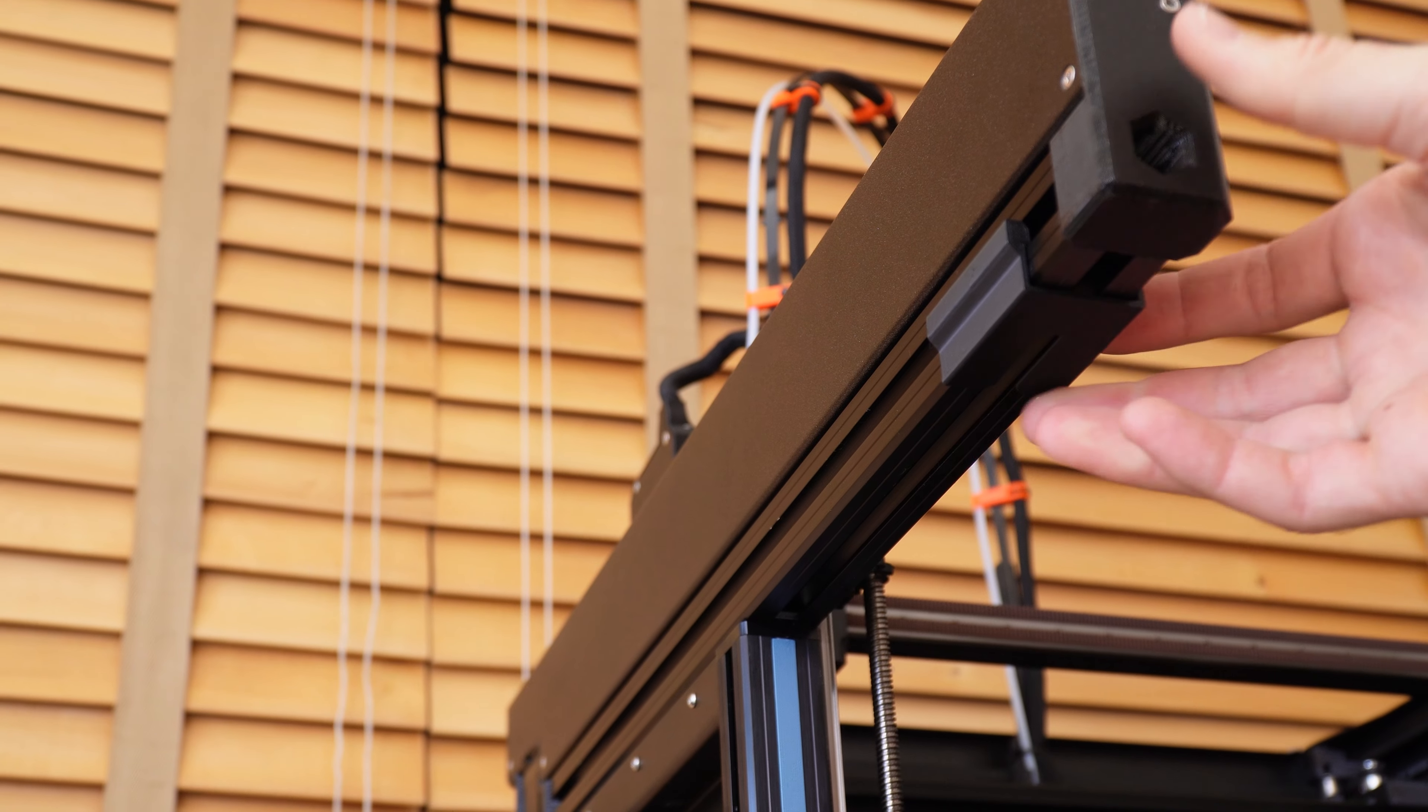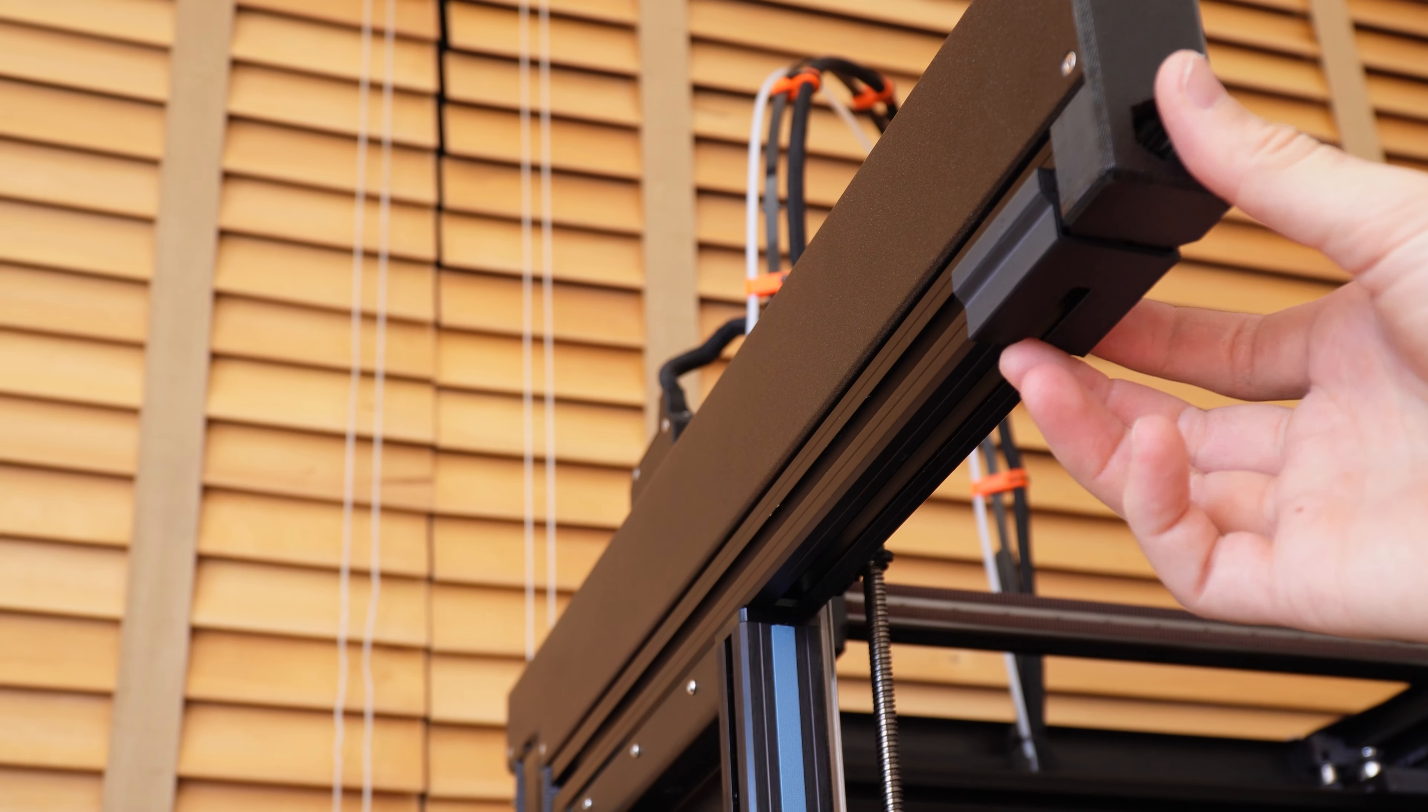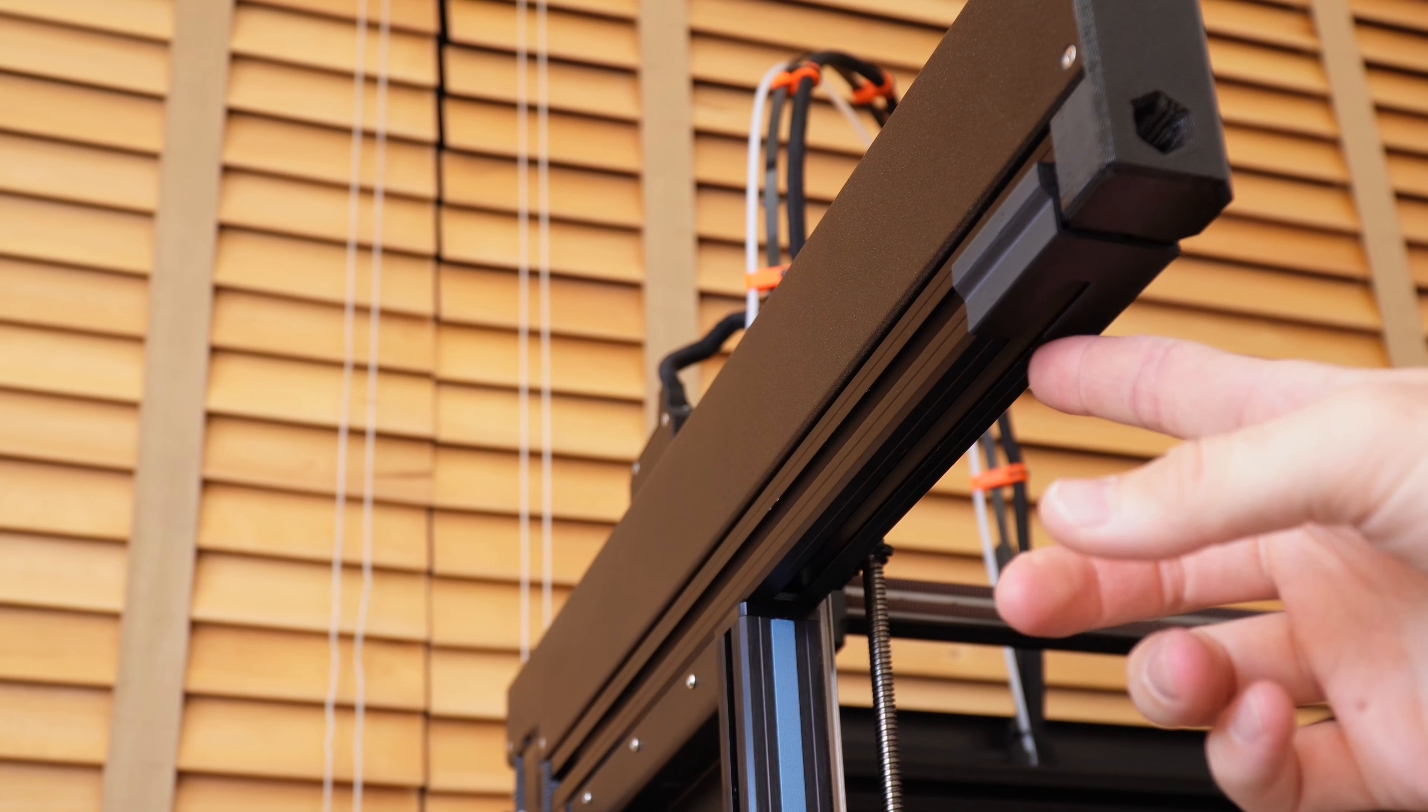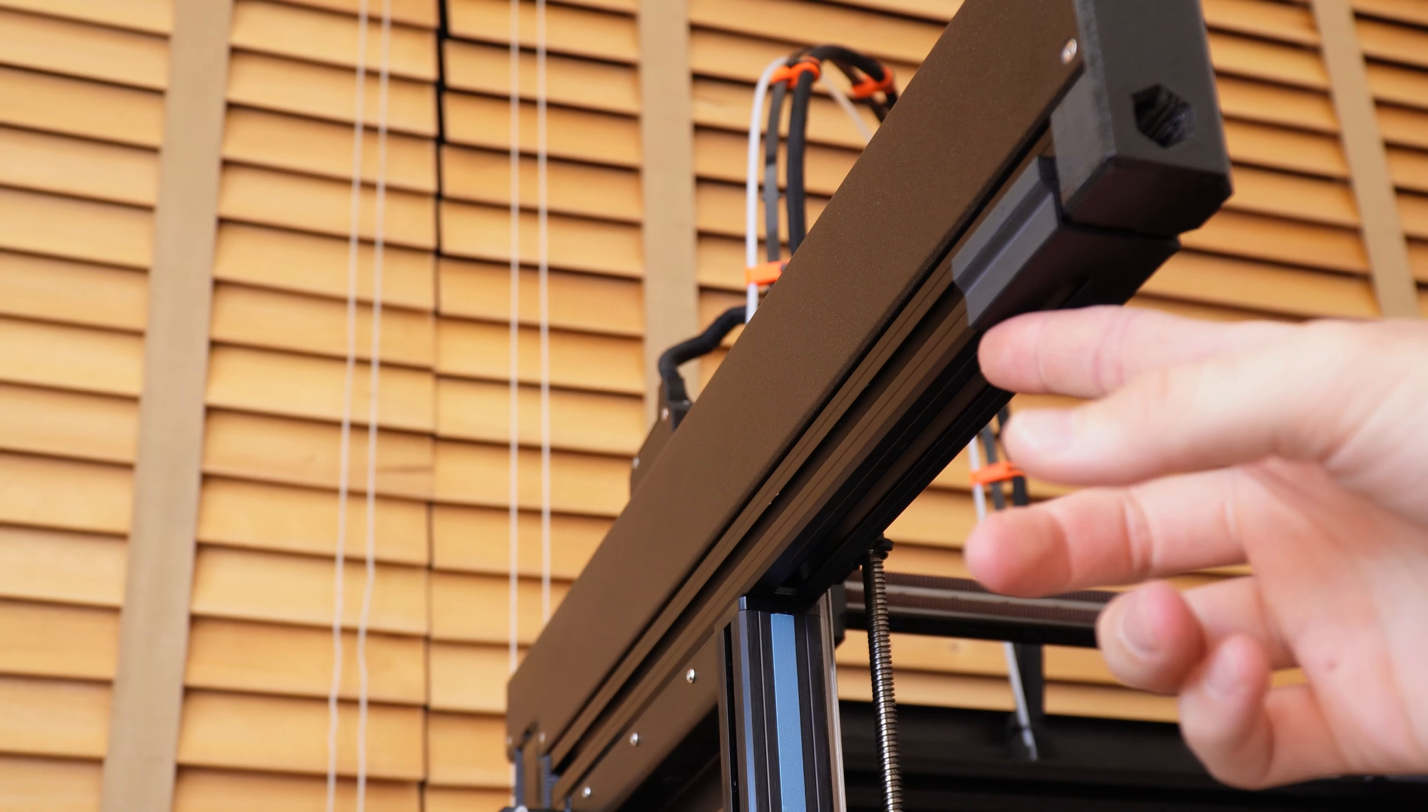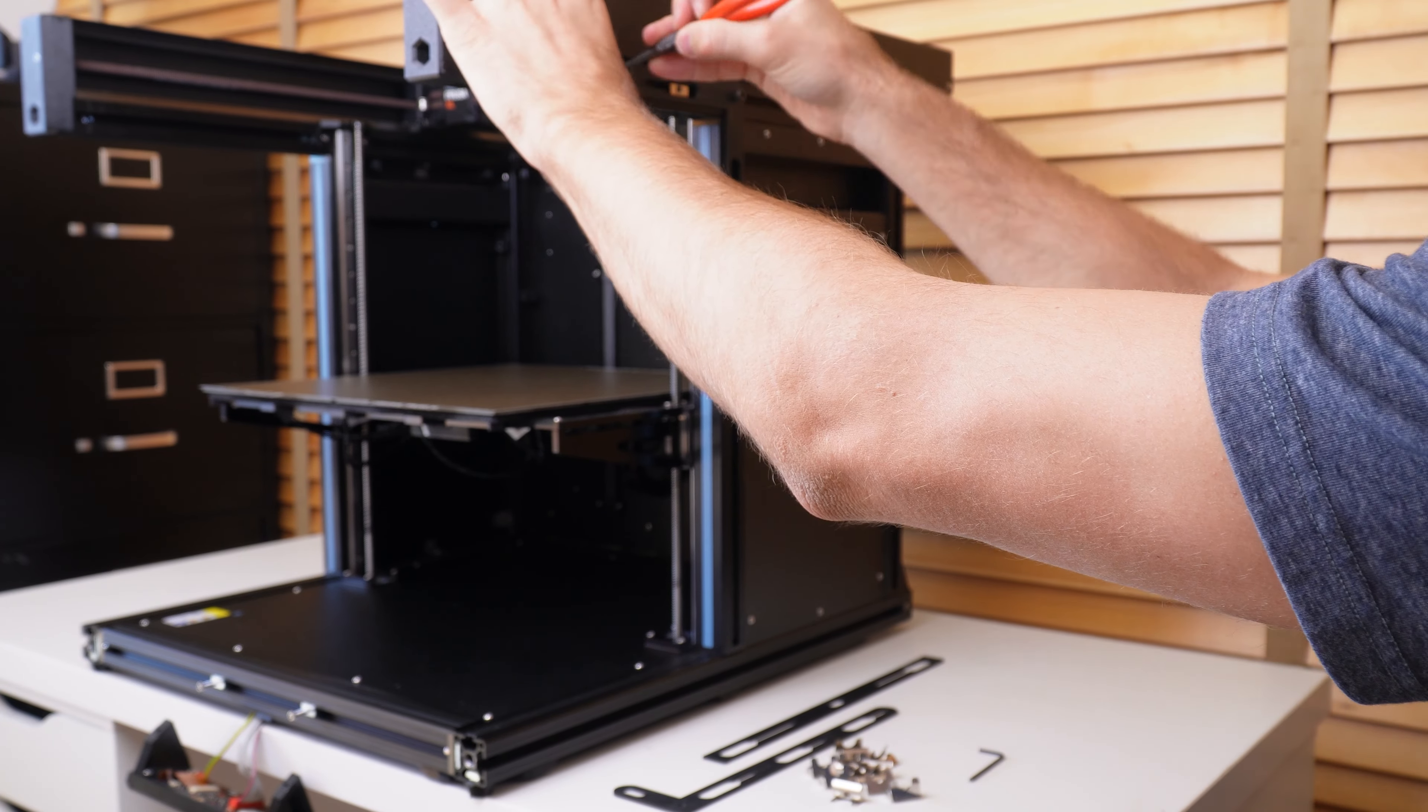There's also a nut that goes under the 3030 extrusion that uses another template that snaps onto the aluminum profile. Make sure you do this on both sides as well.